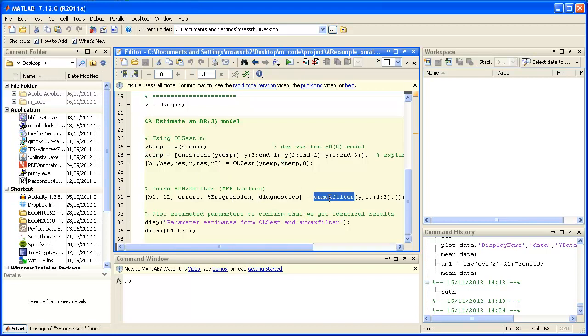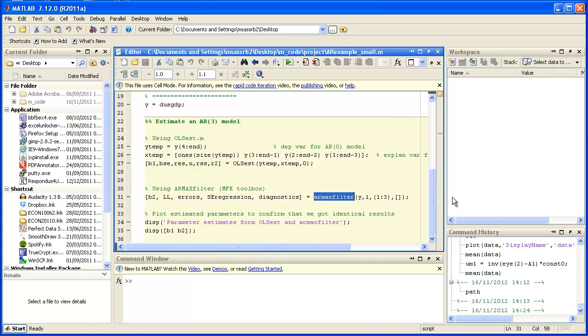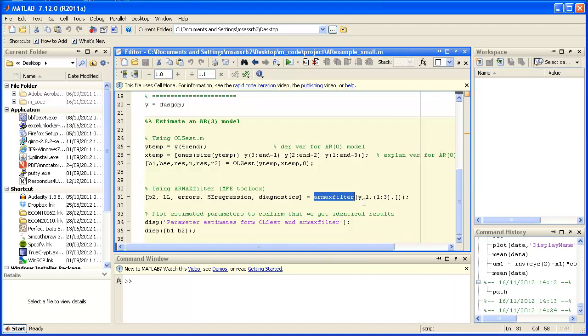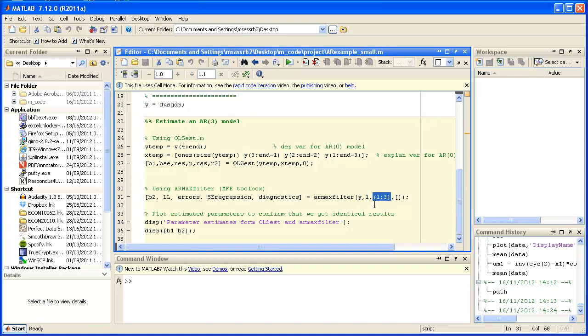Amongst others B1 the parameter estimate. Then I'll also use the Armax filter function. That's a function from the MFE toolbox. I use that to also estimate an AR3 model. You should check the univariate time series model section on Eclair to see exactly how to use this Armax filter function.